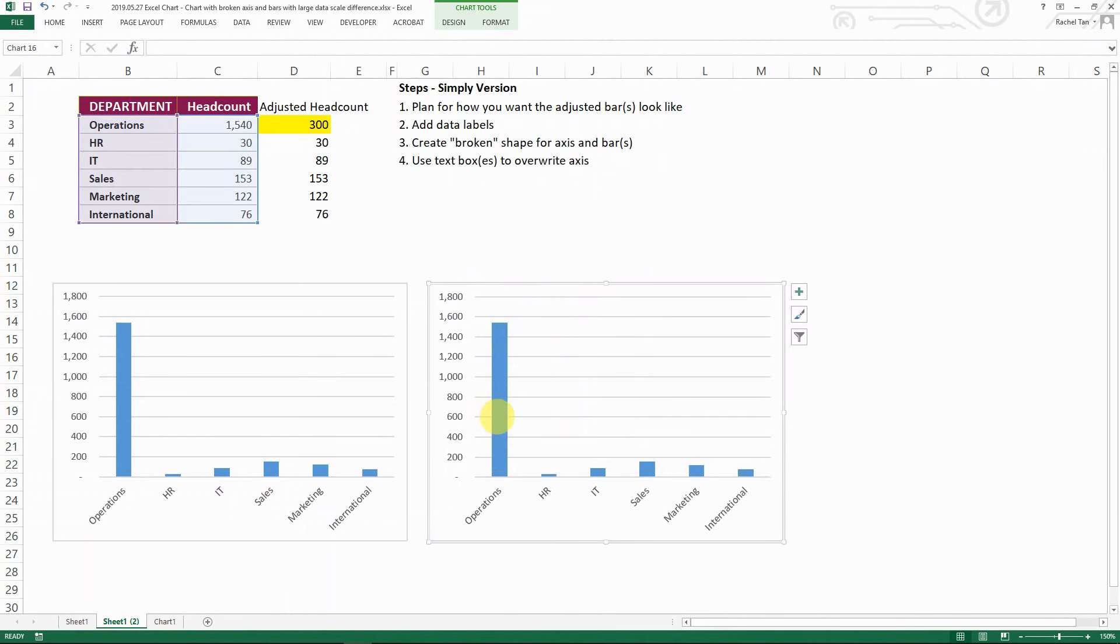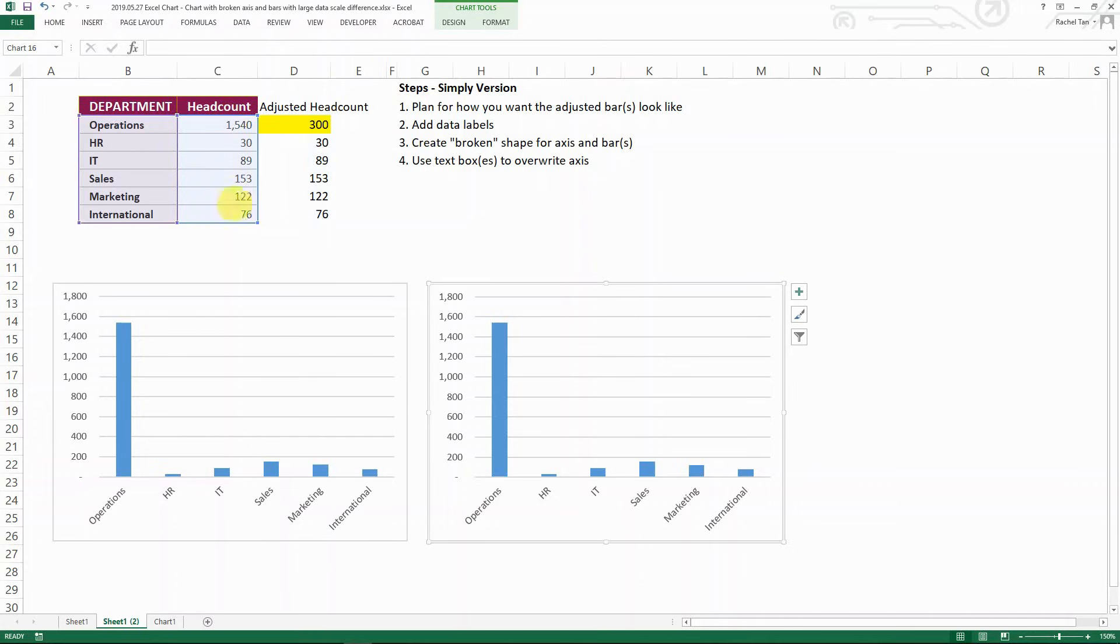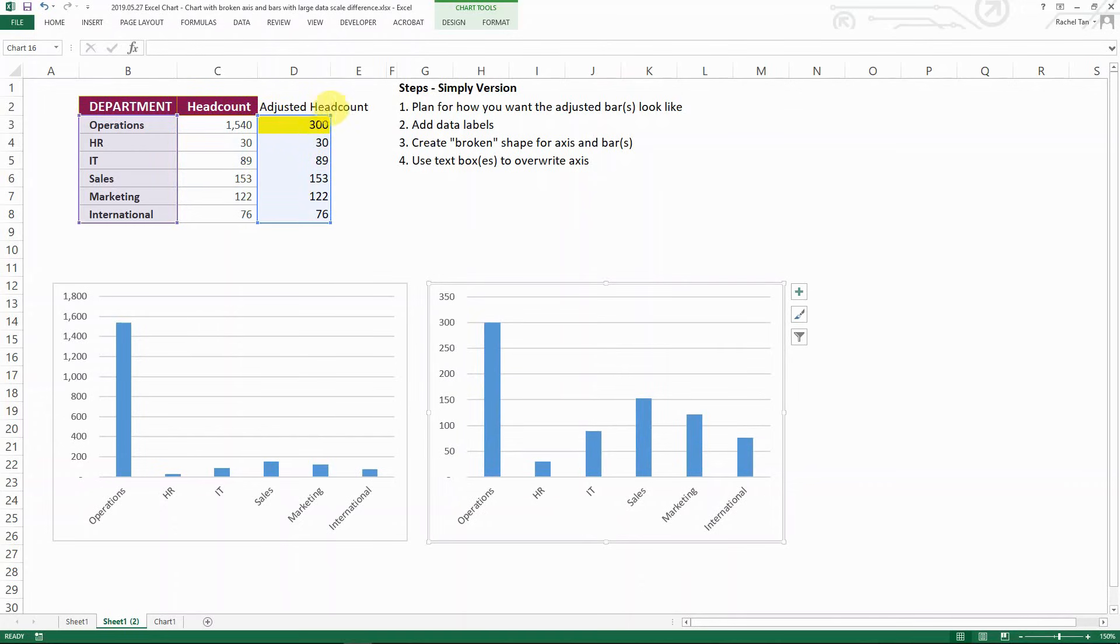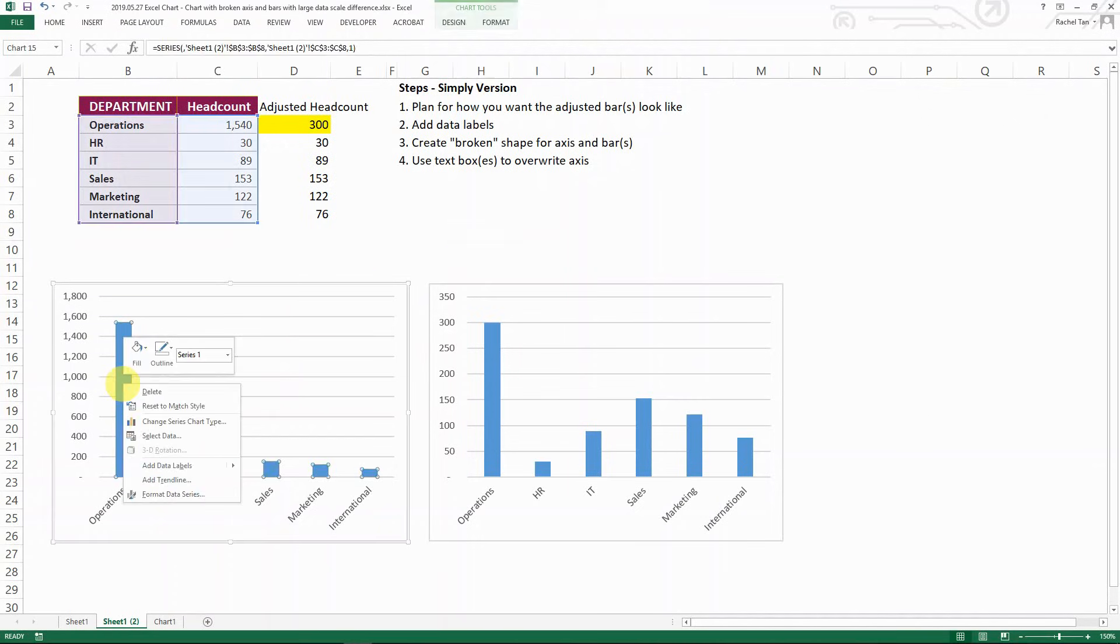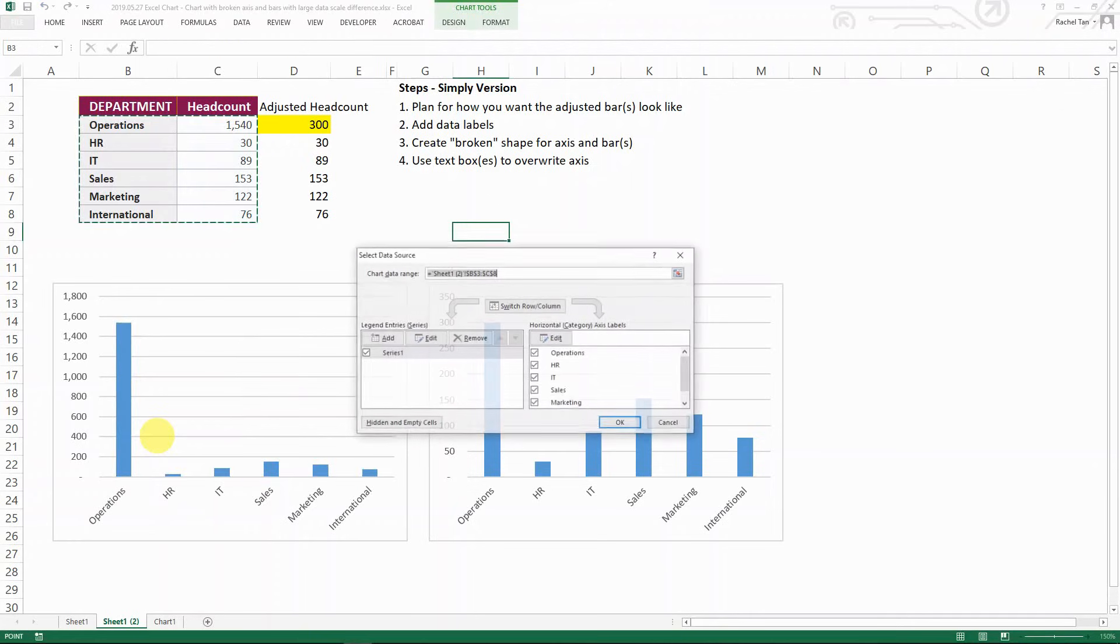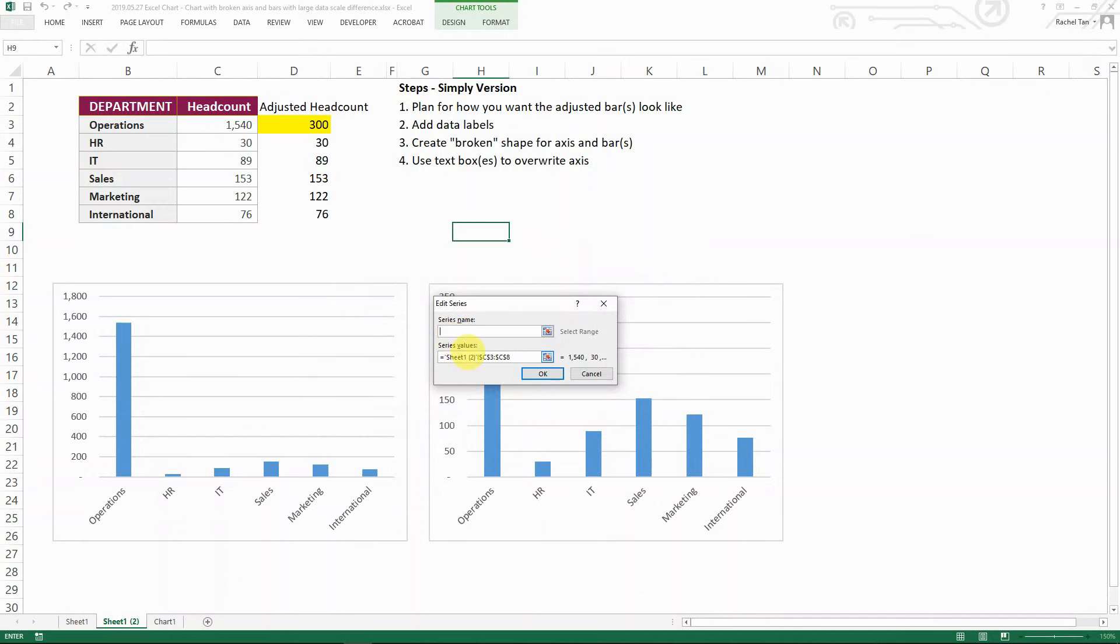But then instead of having it referencing the headcount column, let's reference the adjusted headcount, which is a column that you're going to play out with. Alternatively, you can also do something like selecting the bars that you have and then select data. Go to series, the data series you and then edit.